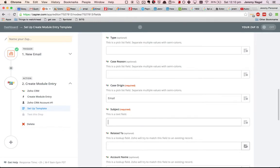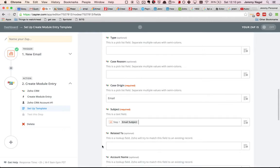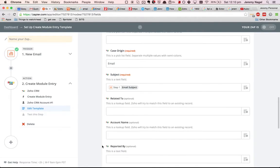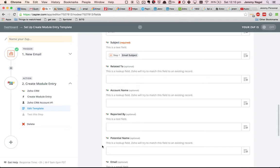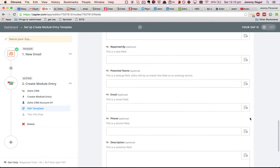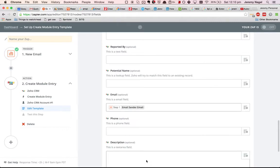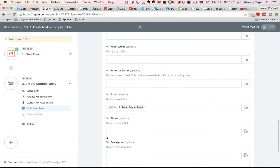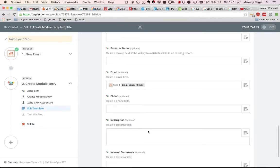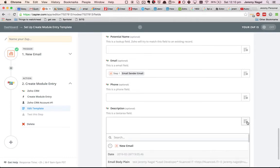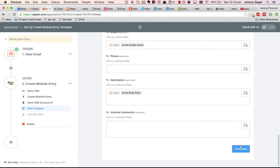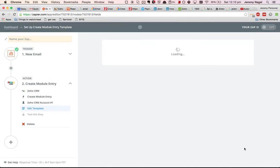For subject, we will get the email subject. Then you could put the email address too. And the description we'll put that in, email body plain. Then we'll do continue.